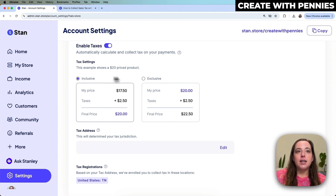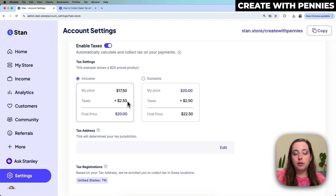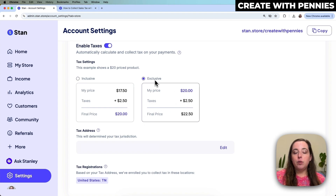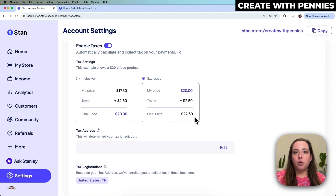The next thing Stan does is give you the option to do inclusive tax or exclusive tax. If you select inclusive, your final price is going to be $20 but your product price is actually $17.50 and then $2.50 is tax — the customer won't really know how much they're paying in tax because the final price is still $20. If you do exclusive, it will show the $20 price and then the customer will be shown $2.50 for taxes, making the final price $22.50.